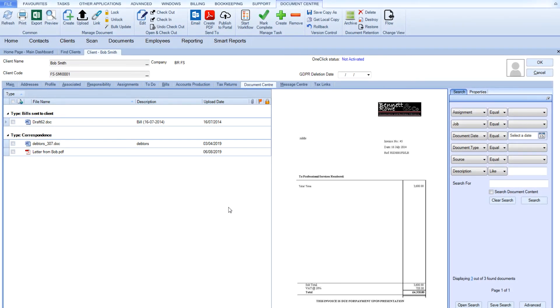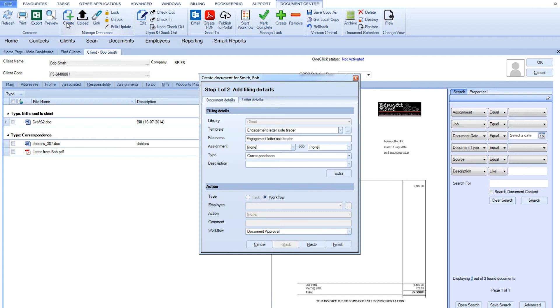Your practice's processes can be automated using CCH workflow. In this example, if you create an engagement letter for a sole trader, tell the system where it's going to be saved and give it a file name.